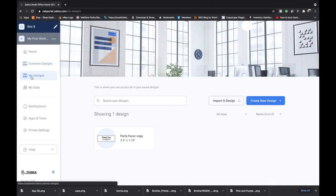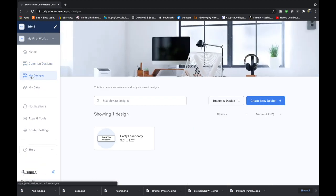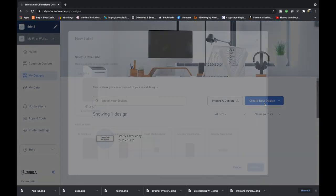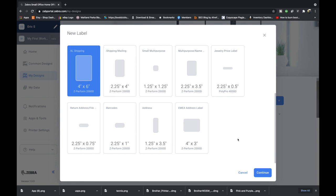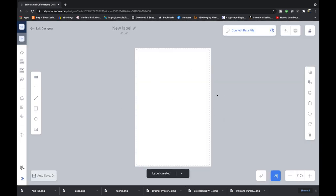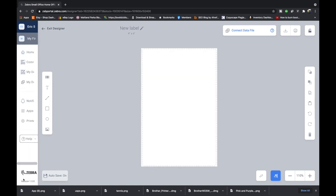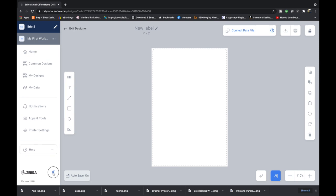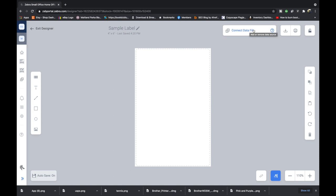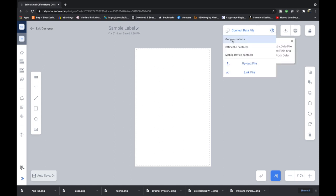But you're going to learn all of that when we design one from scratch and how we're going to do that is by going to create new design and we're going to create a 4x6 design because that's the only labels that I have right now. Here is our blank canvas. Over here on the left is just the small settings that we saw before. You can increase the size of that by hitting that arrow and then decrease it again by doing that. You can name your label. So I'm going to call it sample label. It tells you the dimensions and the last time it was saved.